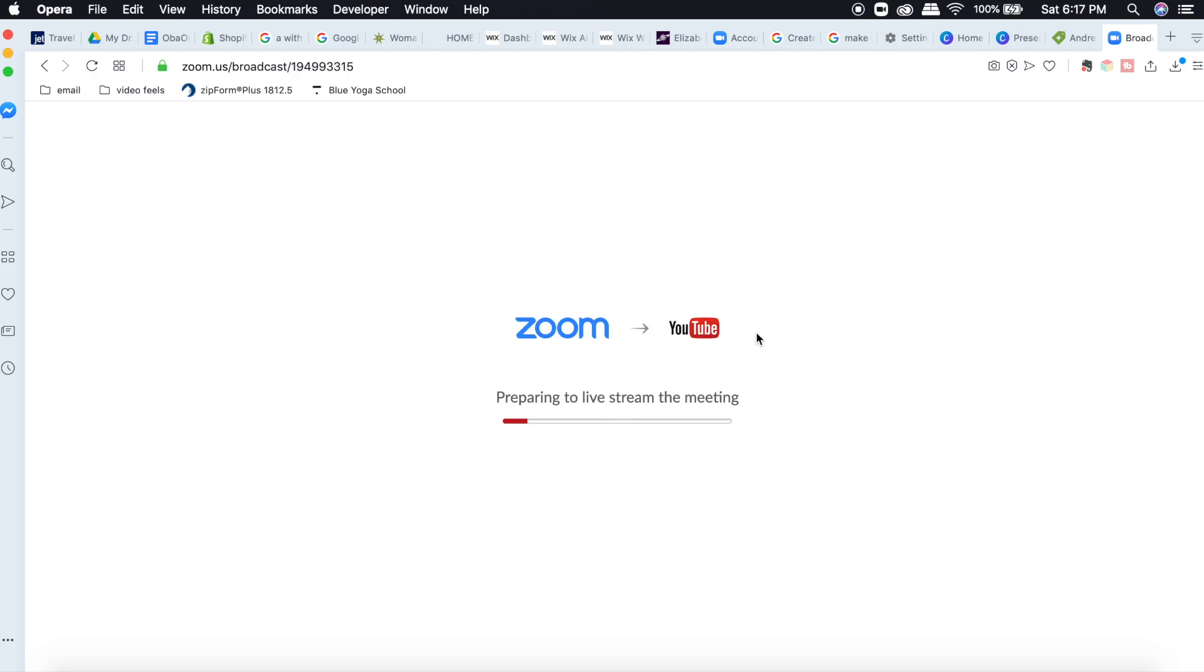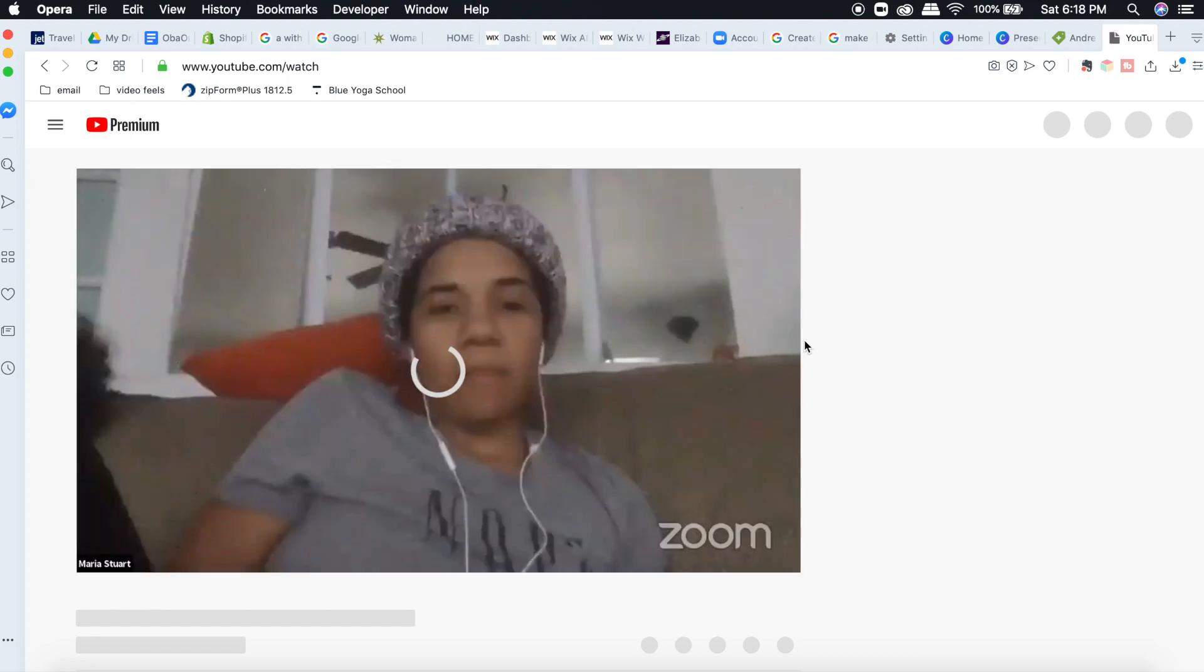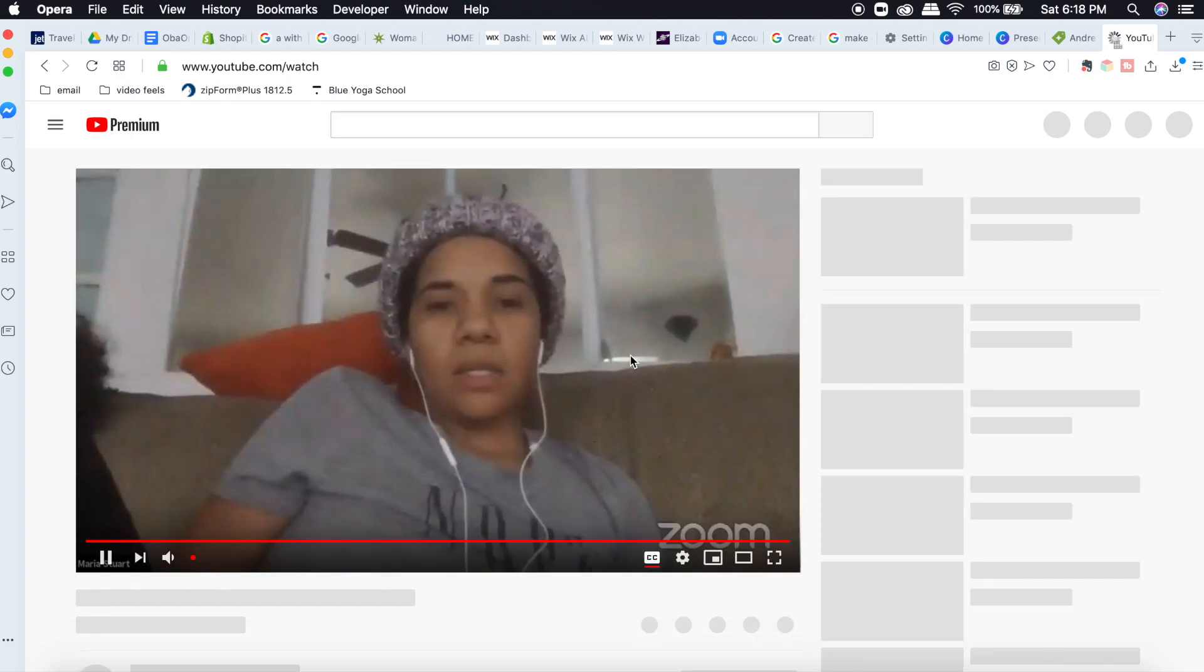So it does everything for you. Before you used to have to go into YouTube and put in some encoding information. But you don't have to do this. Zoom does it for you automatically. You just have to click the stream to YouTube and it sets everything else up. And now there I am on YouTube.